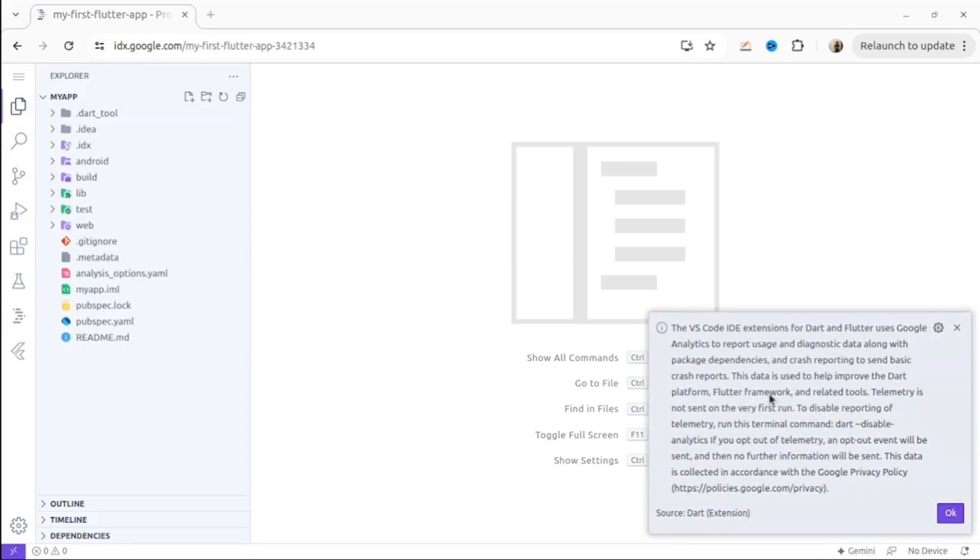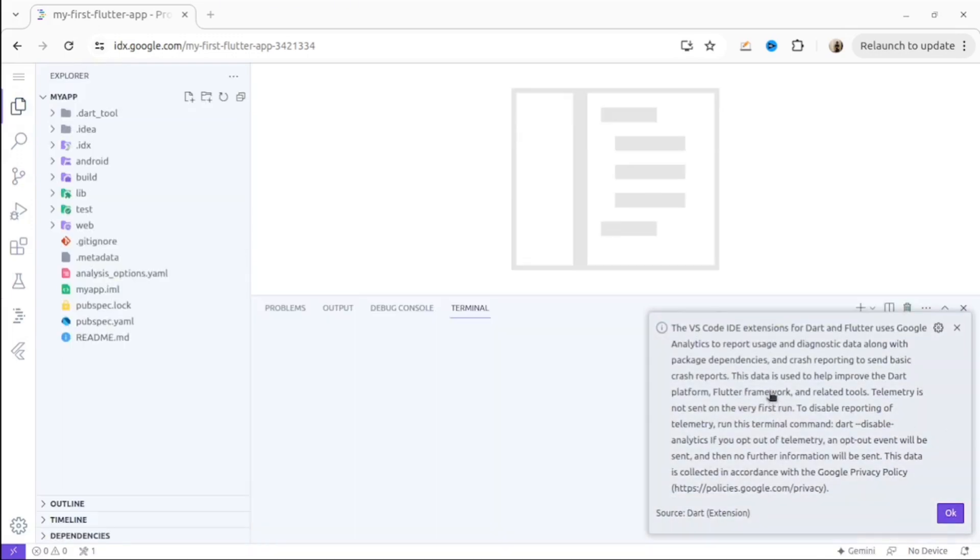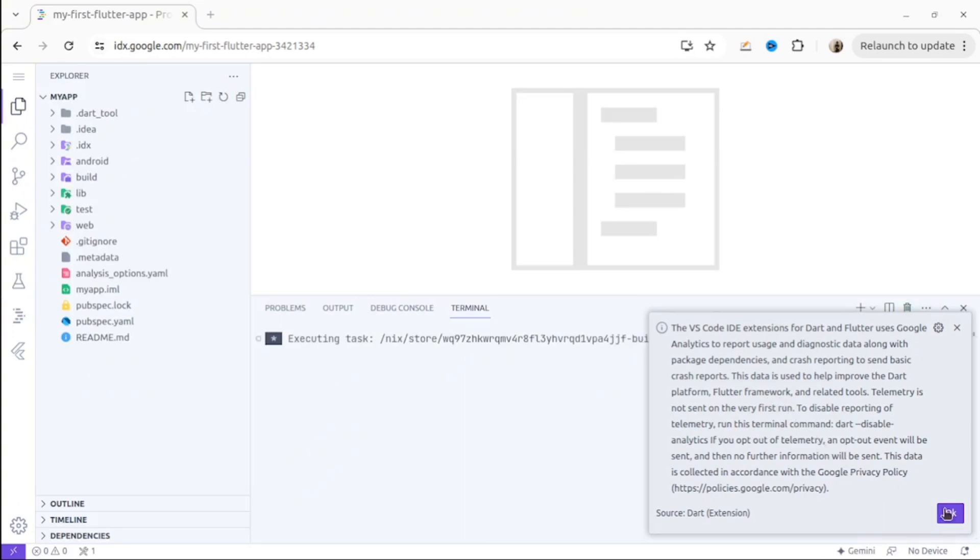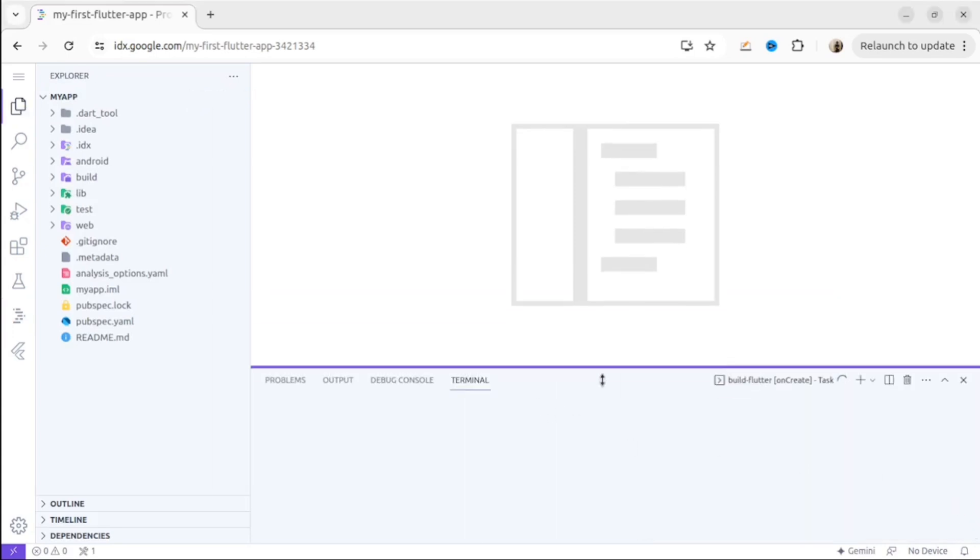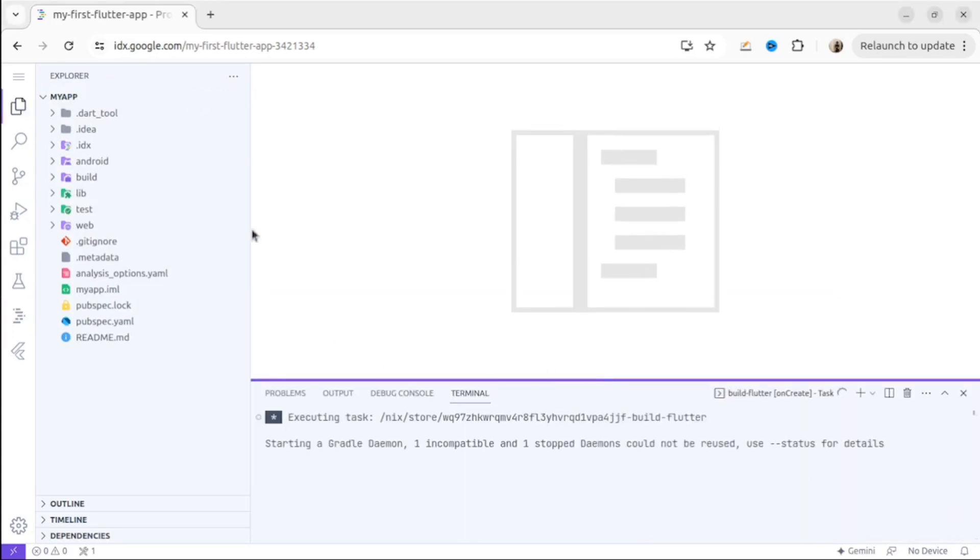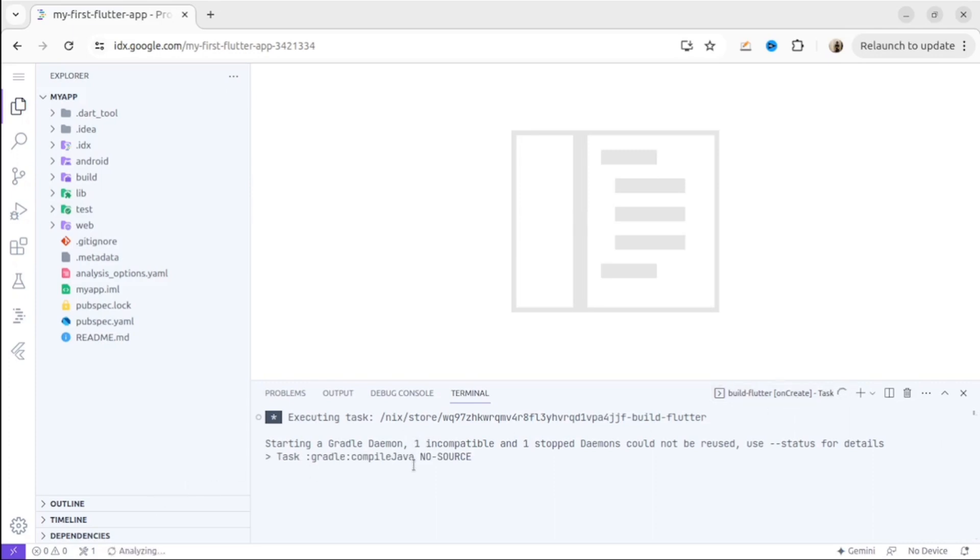So the main difference between VS Code and IDX is that IDX is VS Code on the cloud, like I said. Plus, it also creates for you all the environments that you need for your application. It means you don't have to set up anything on your computer. IDX will set everything for you.